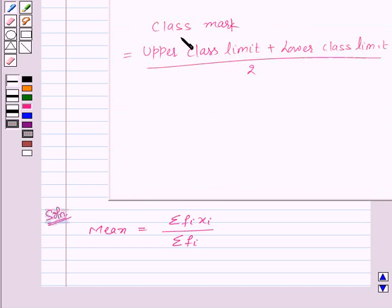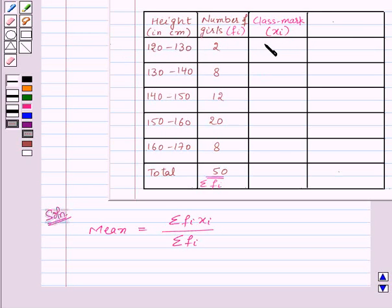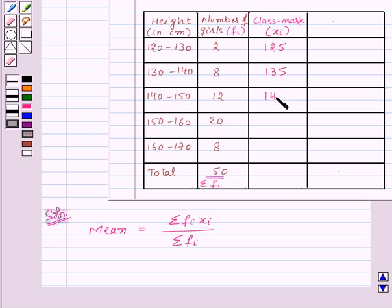We know that class mark is given by (upper class limit plus lower class limit) upon 2. So for the class interval 120 to 130, the class mark xᵢ will be (120 plus 130) upon 2, that is 125. For the next class interval, the class mark xᵢ will be 135, and so on.